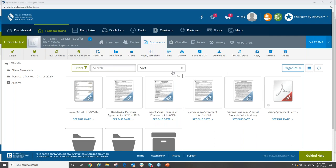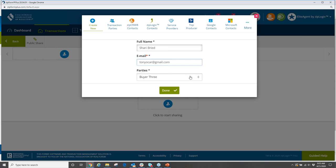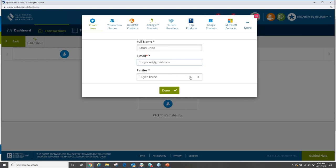This time the person I'm going to share the documents with is maybe the listing agent or maybe my assistant — I need them to get my file started. So I come over to the top left corner and click 'Create New,' type in my assistant's name, type in their email address, and now I choose a role — in this case we'll go with 'Other' and their role is Assistant or Agent Assistant.